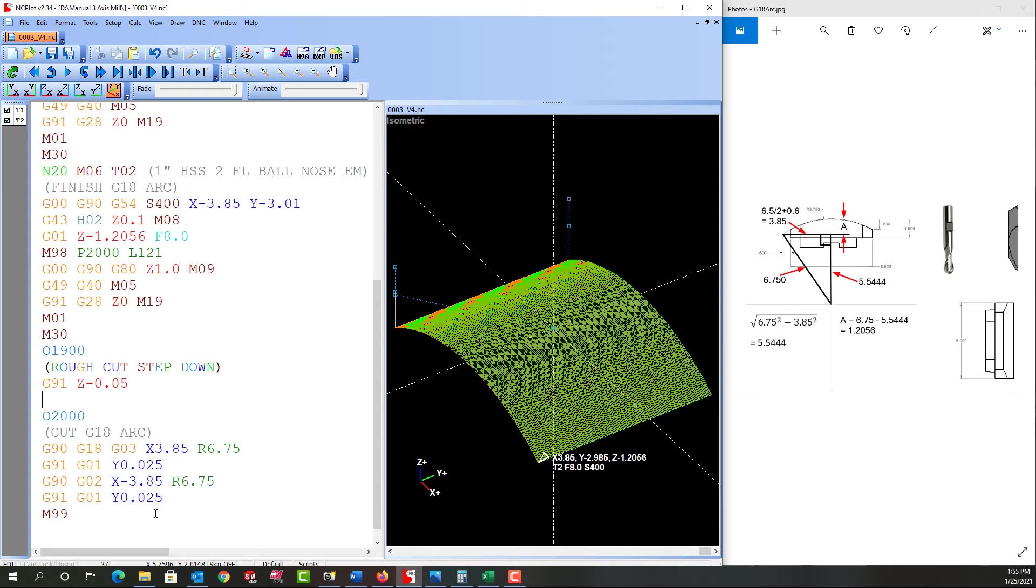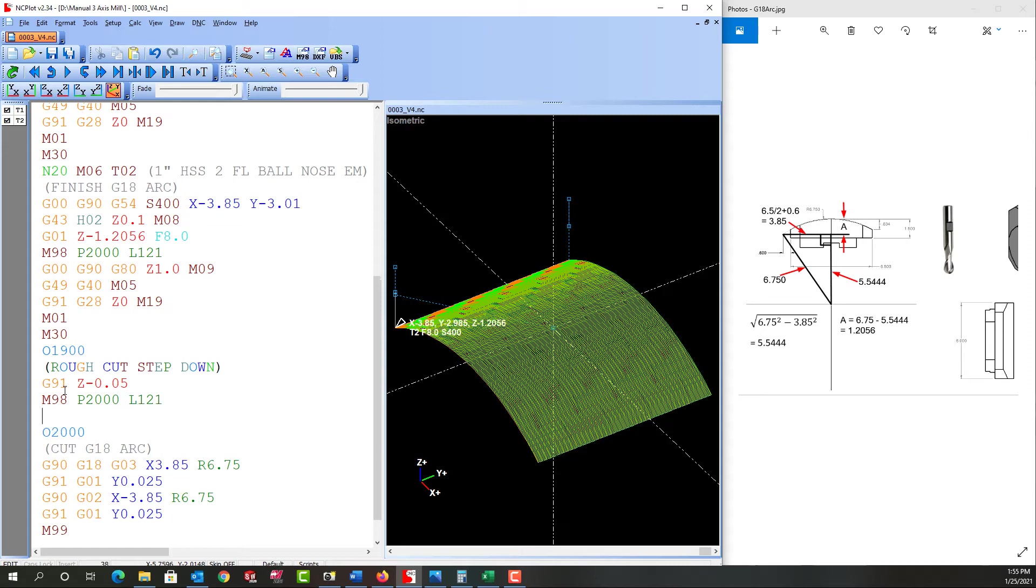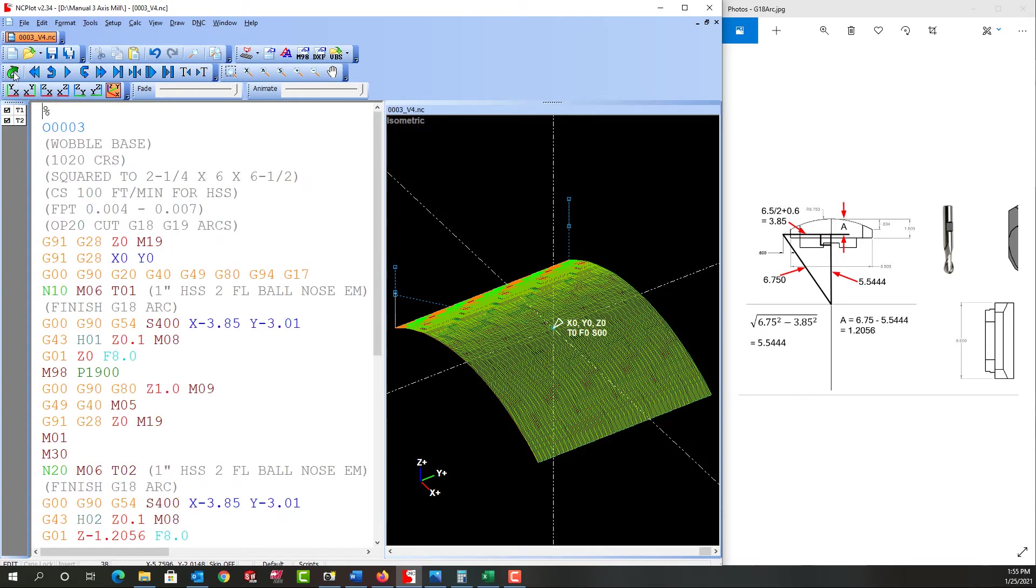So I'm going to call M98P2000 and I already know I need to repeat that 121 times to step across, and I'm going to add my M99. So let's refresh that.